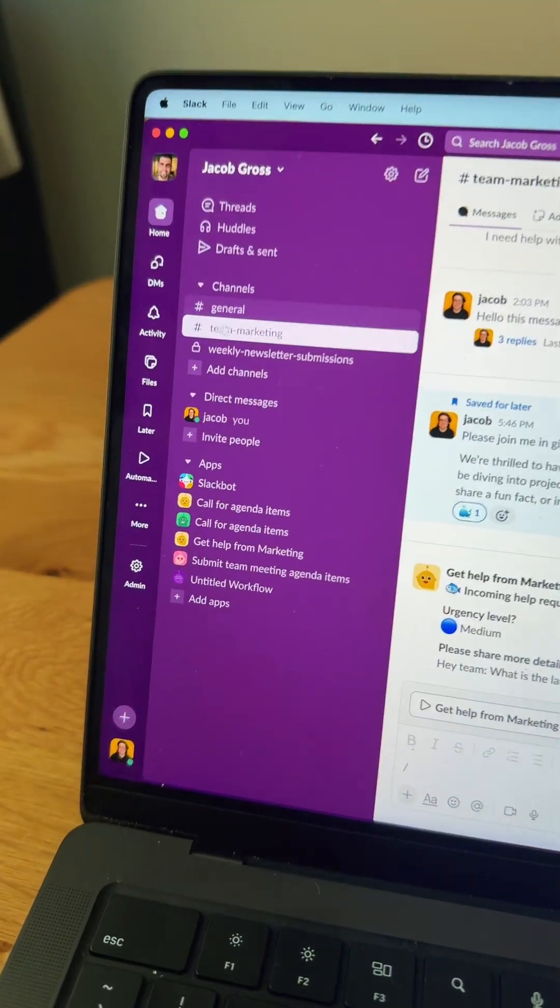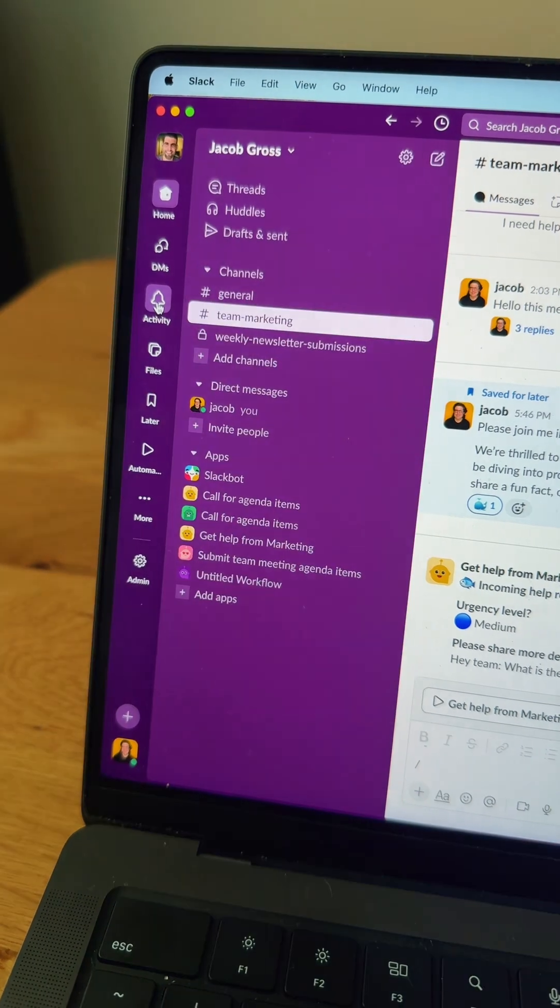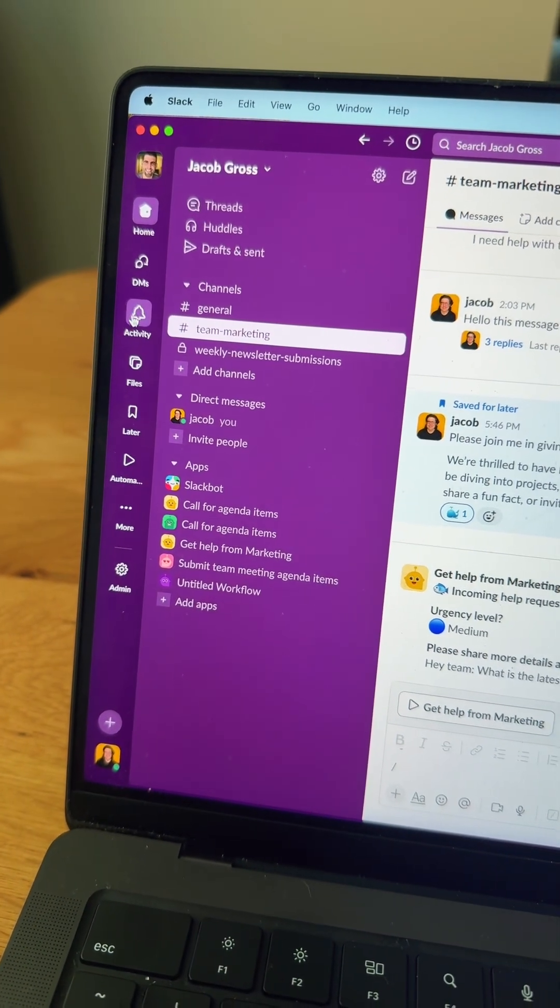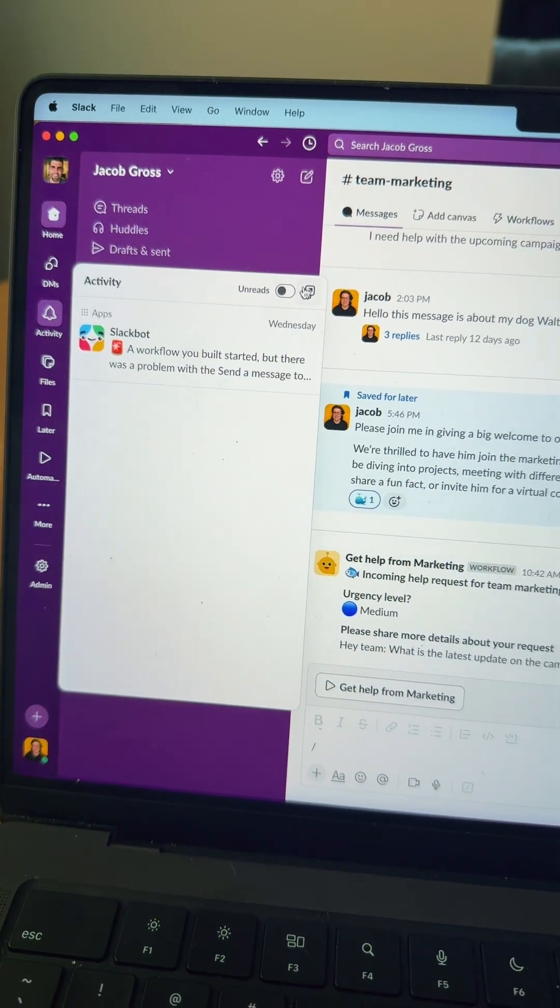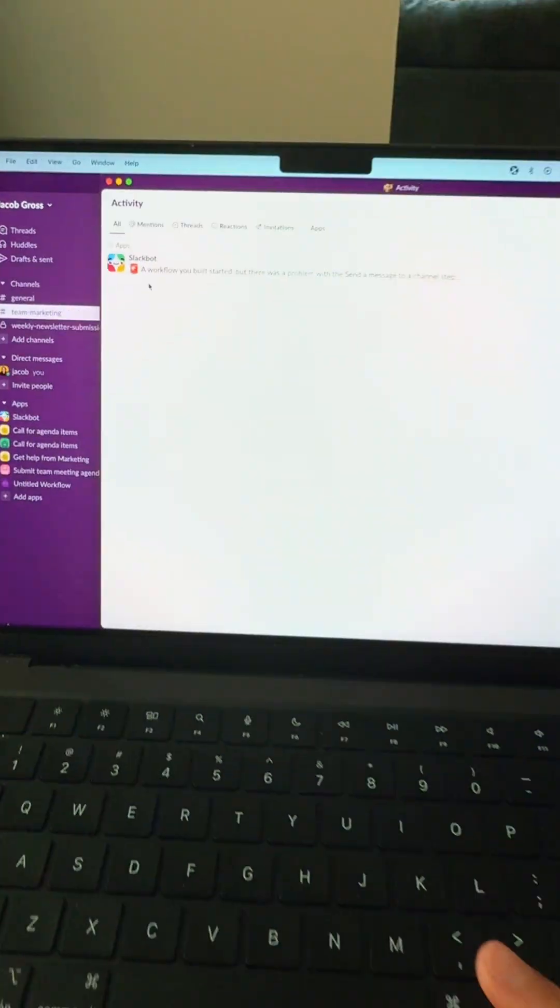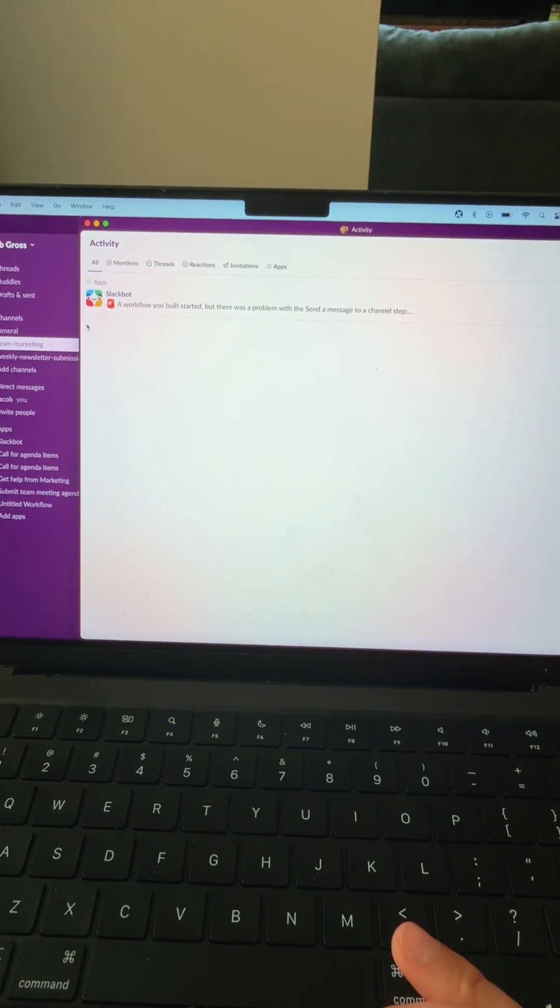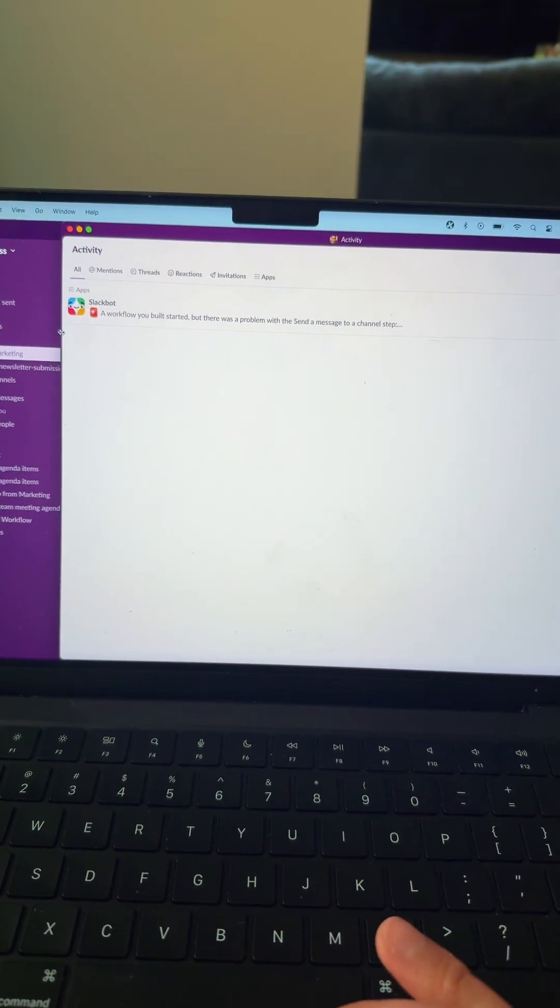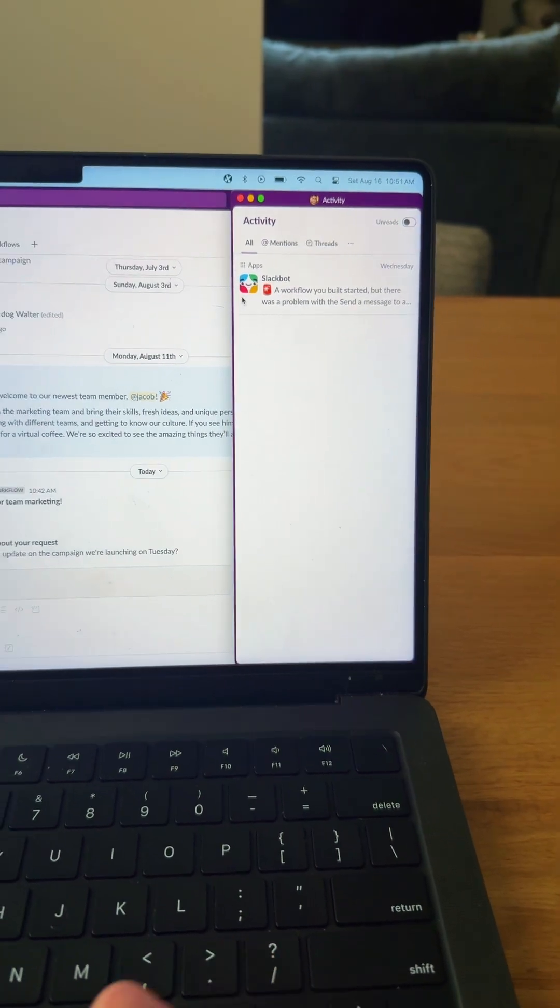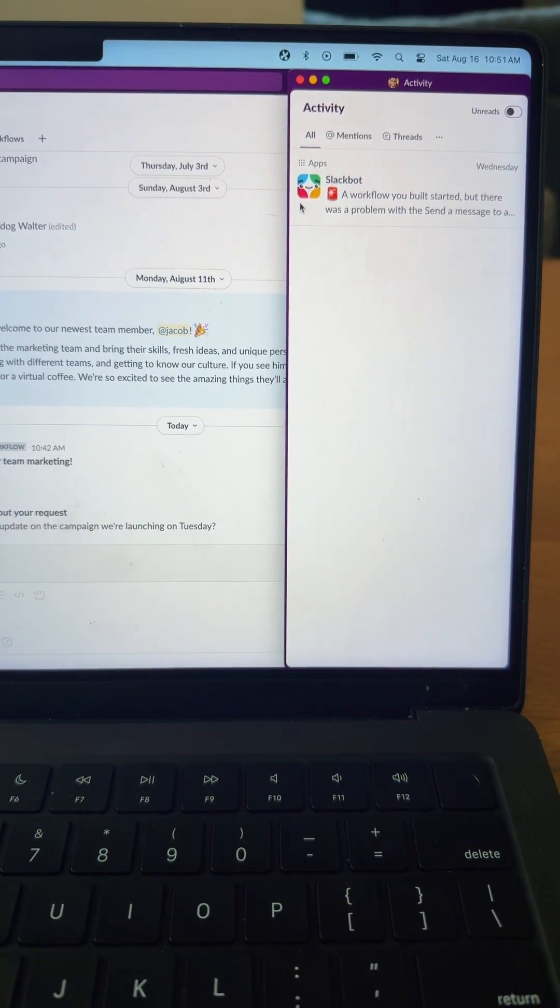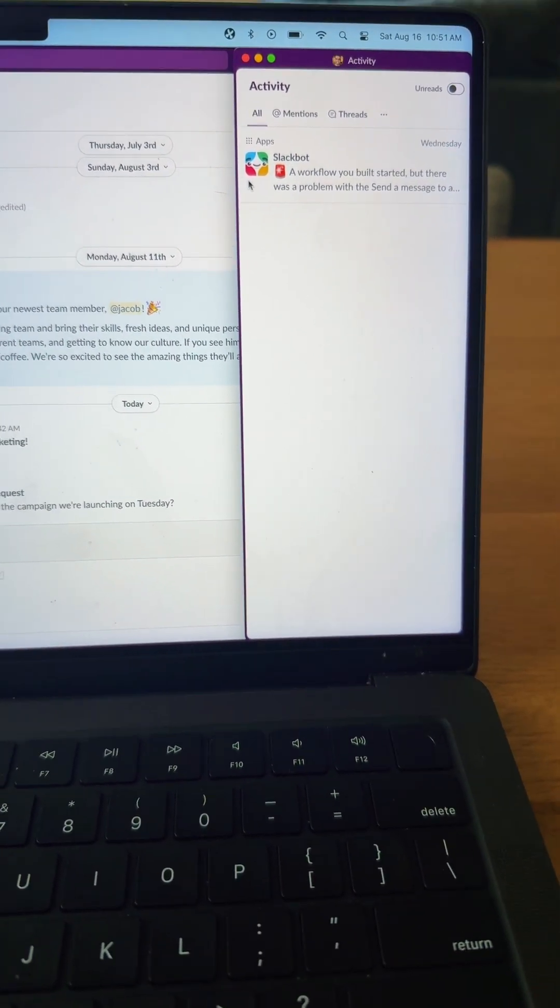Number six is you can open your activity feed in its own window. So I'm going to hover over Activity and use this icon here, open it in its own window. I tend to minimize this just a little bit and keep it on the side like that so I can keep up with mentions or replies and threads each day.